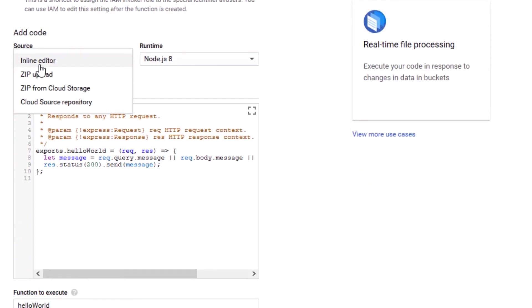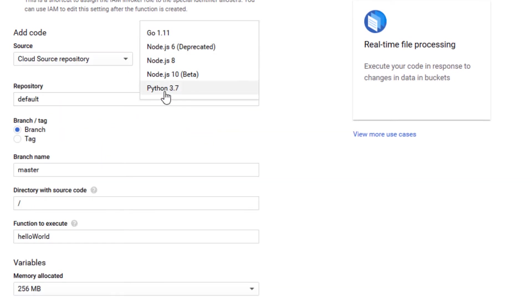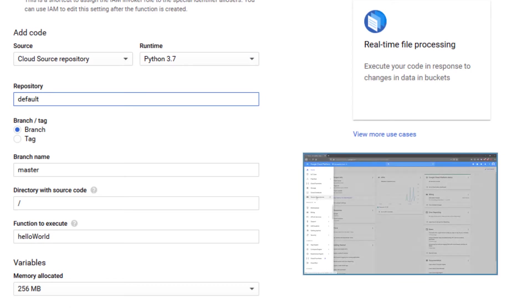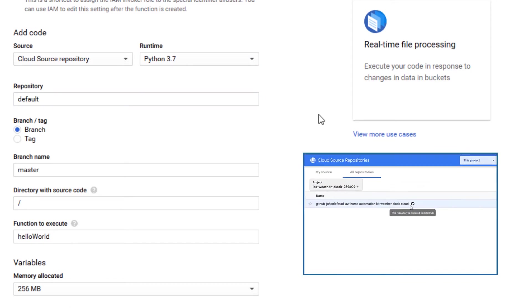The source is Cloud Source Repository and the runtime is Python 3.7. The repository is the full name of the cloud repository we created earlier.